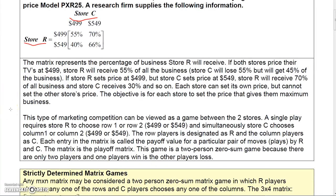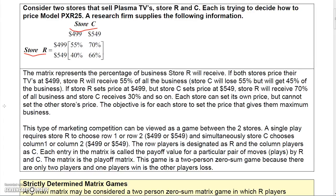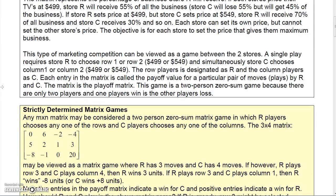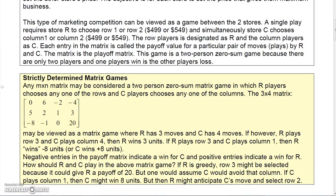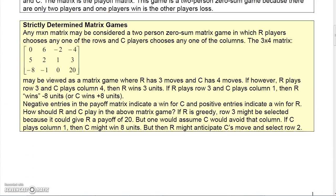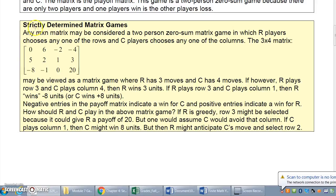The matrix represents the percentage of business store R will receive — any business R gains means store C loses it. This is a competition between two players, and we want to analyze it as a strictly determined matrix game to figure out how each store should play.